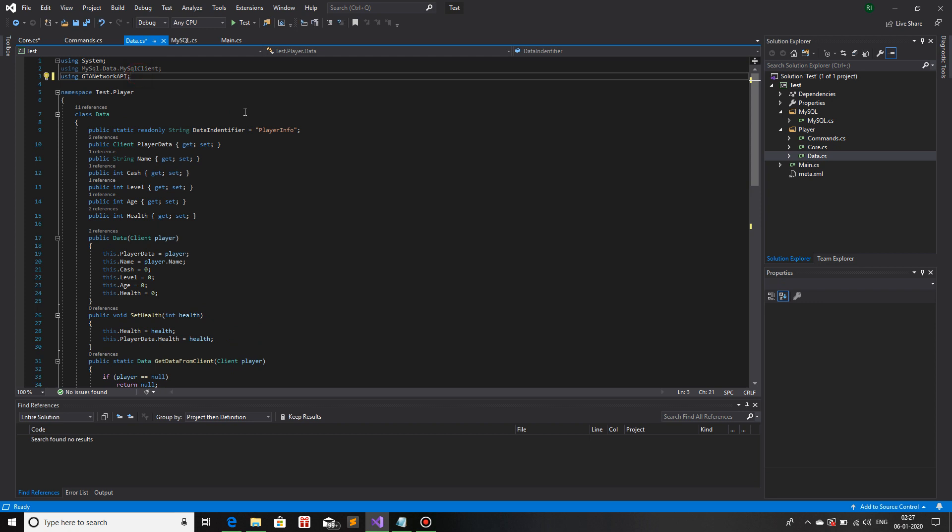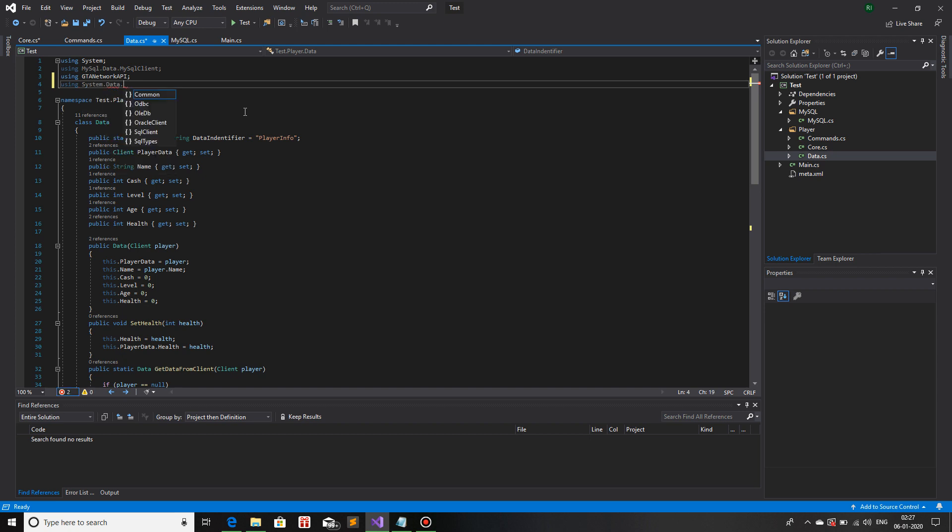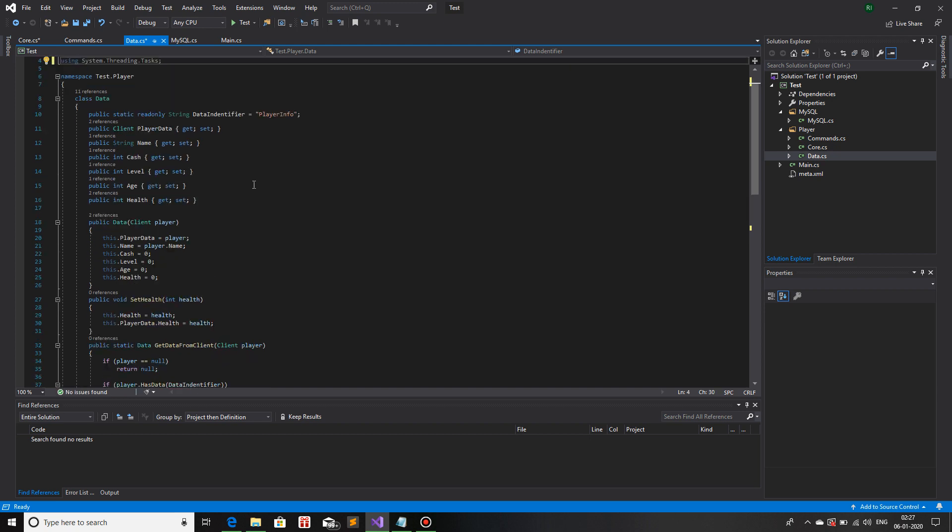First thing first, for asynchronous method this is the package that we need: using System.Threading.Tasks.